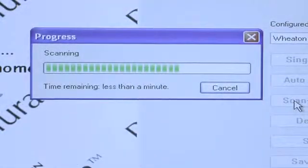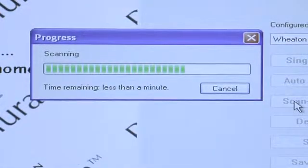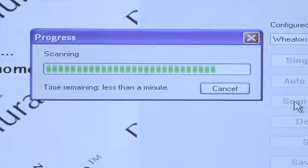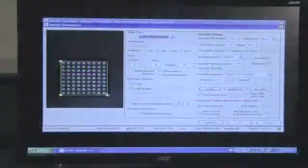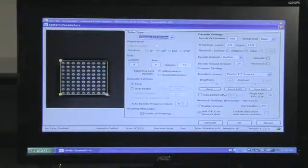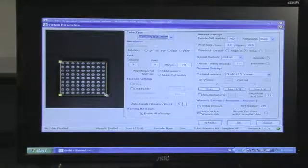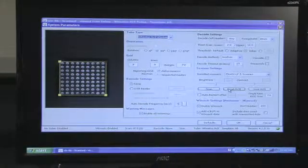The Wheaton Pluriscan will then perform a preliminary scan of the vials in the rack. Using your cursor, edit the size of the scan to the relevant area of interest.